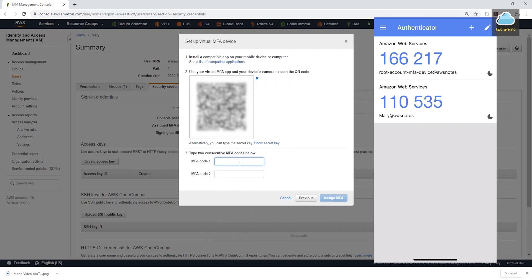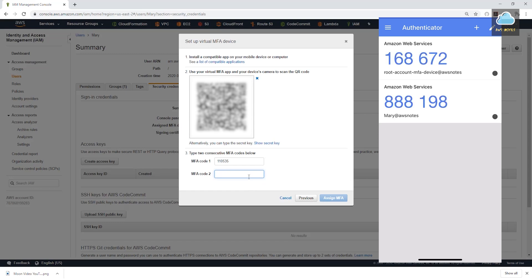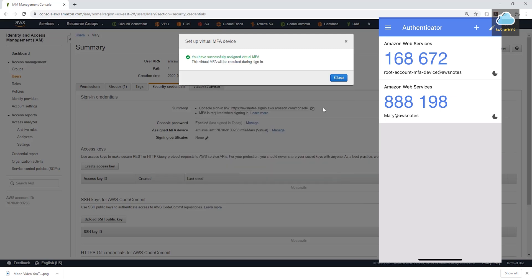I'm going to enter the first set of numbers 110535. And I'm going to wait for that to change. I'll give it a couple of seconds. It's going to change. You can see it says Mary at AWS notes. Then once it changed, I'm going to enter the second set of numbers, which is 888198. And I'll click assign MFA.